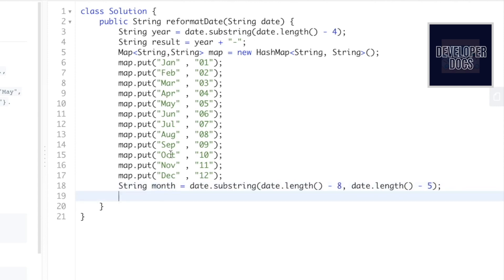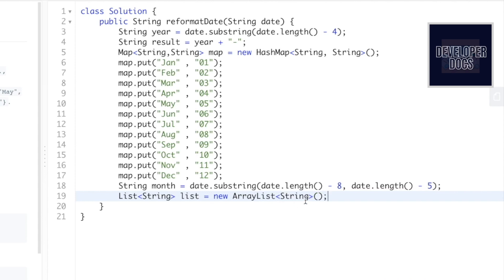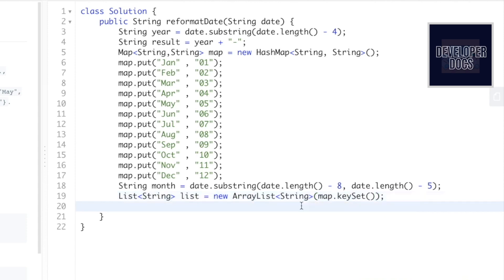To compare the extracted month with the keys in the map, we first add the keys into a list. This list will contain strings since the map keys are strings. We name it 'list' as an ArrayList of String, and populate it directly using map.keySet(), which creates a set of all keys from the map.